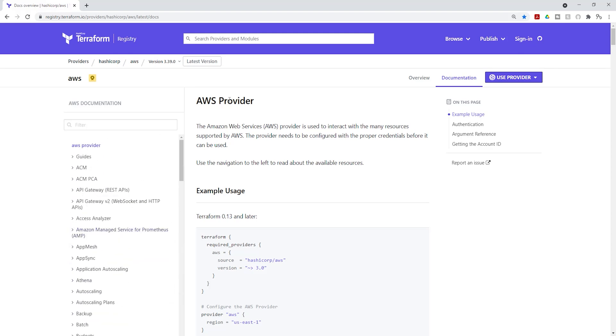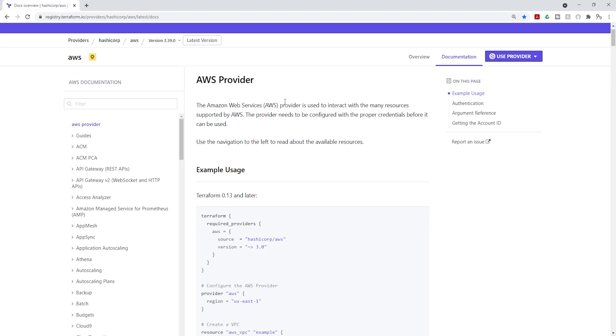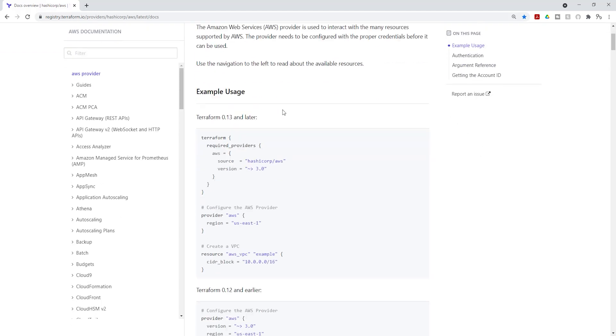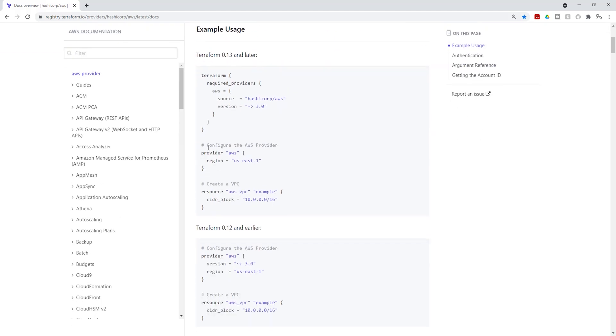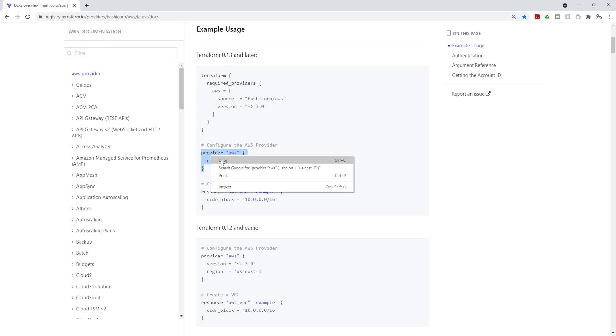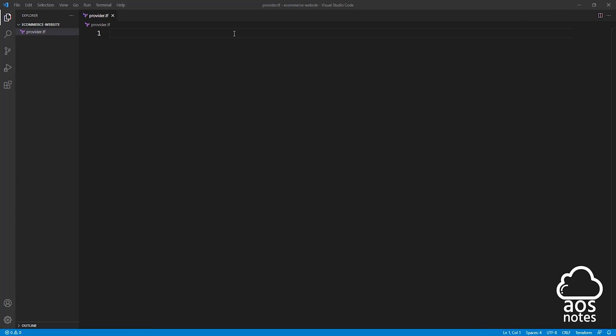For now, all we need is the provider. If you scroll down right here where it says configure AWS provider, we don't need to copy all this, all we need is this. So I'll copy this and go back to Visual Studio Code and paste that in there.